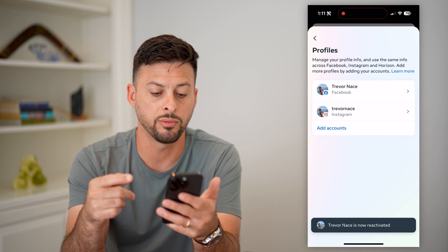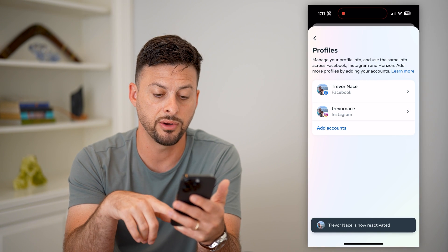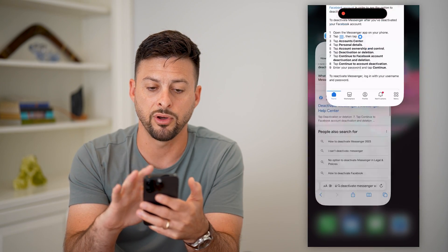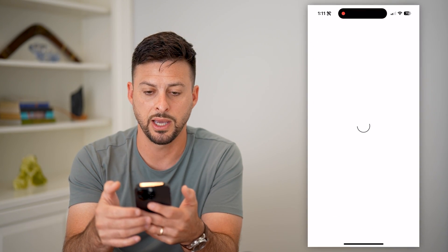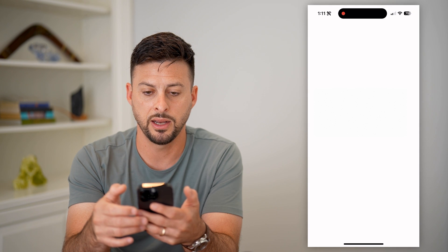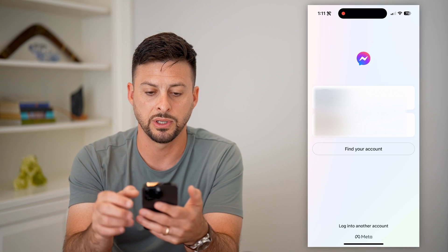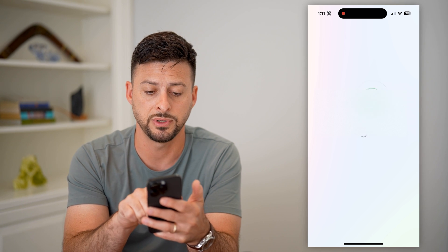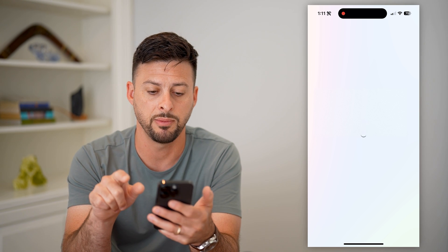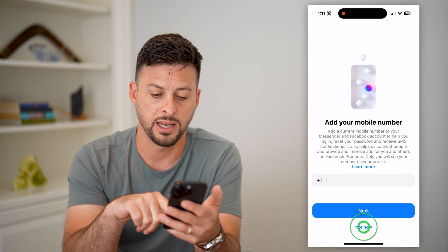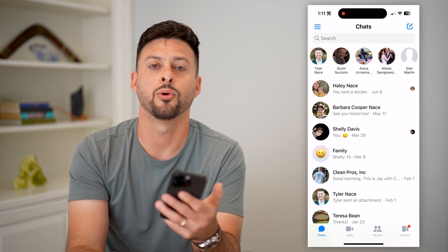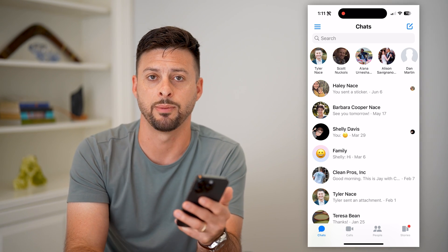Let's hit Reactivate here. You can see it'll go through the process, and now it says I have been reactivated. Now close out of all these and open up Messenger again. Once it loads, you can see at the very top it recognizes my profile. All I have to do is tap on my name here, hit Not Now, and I'm back in my Messenger account without ever having to enter in a password.